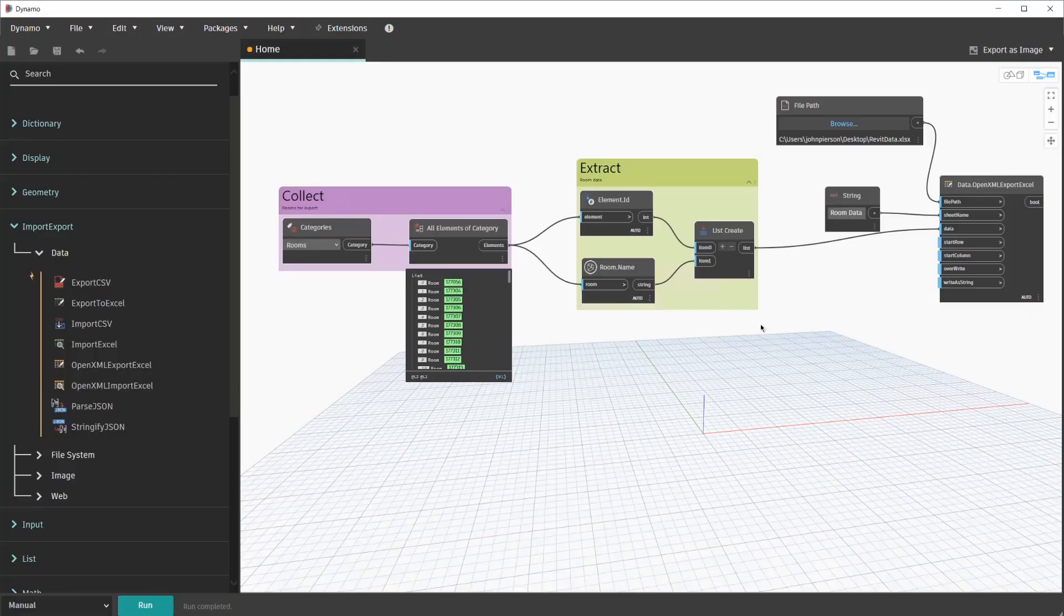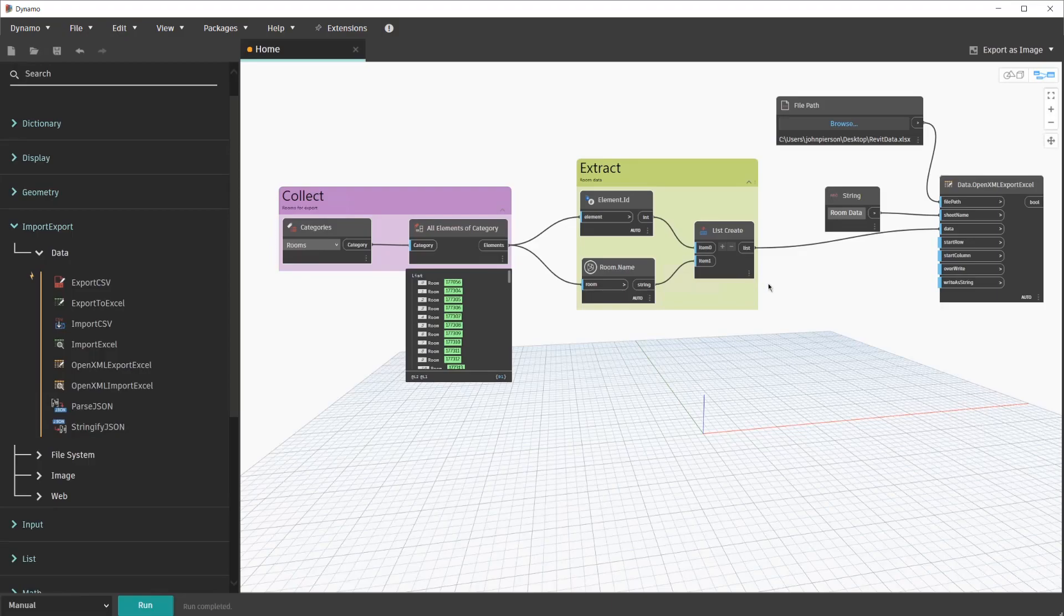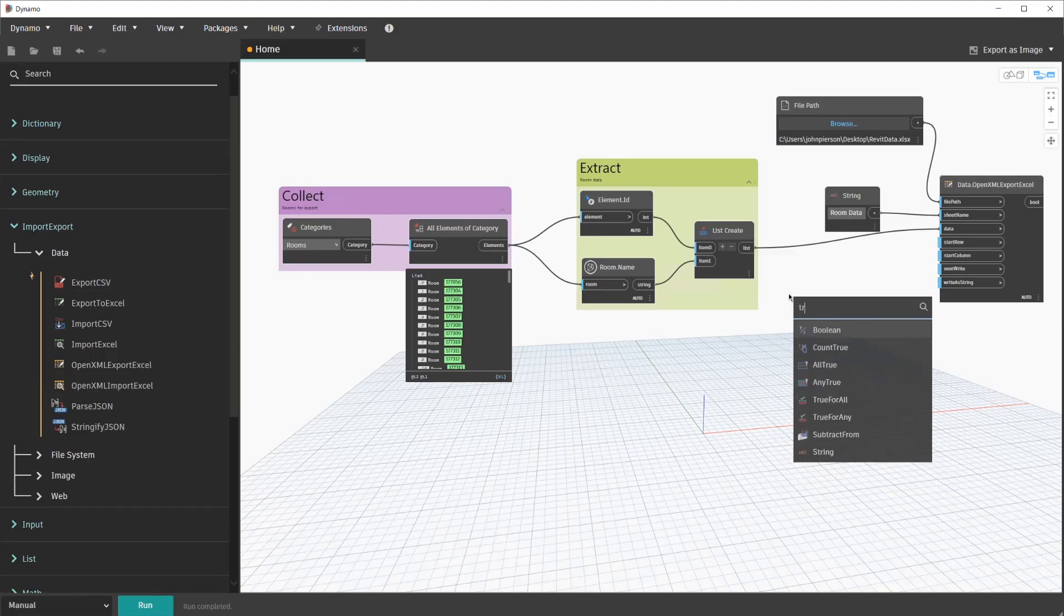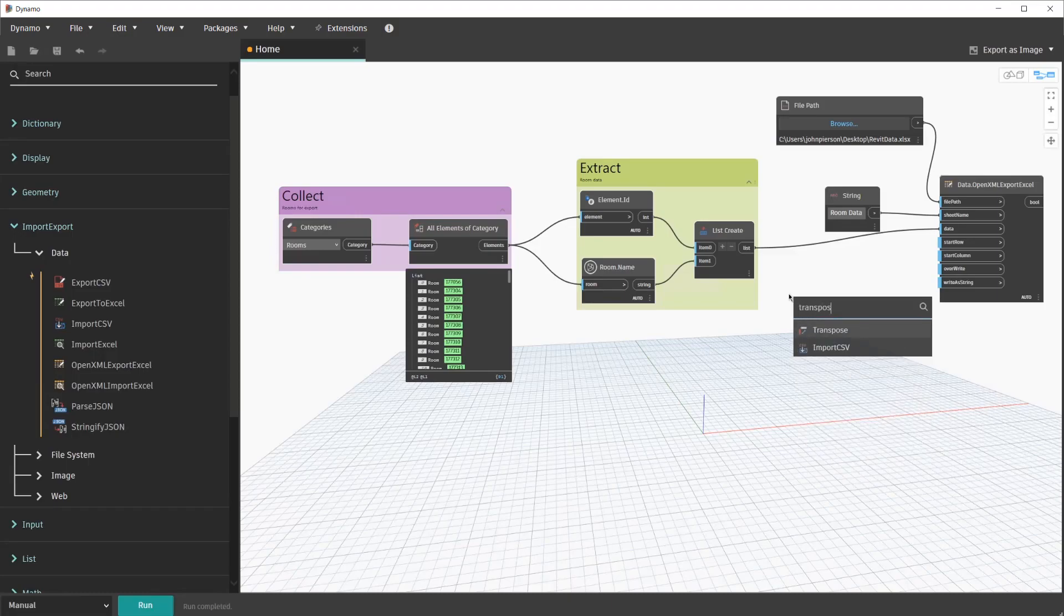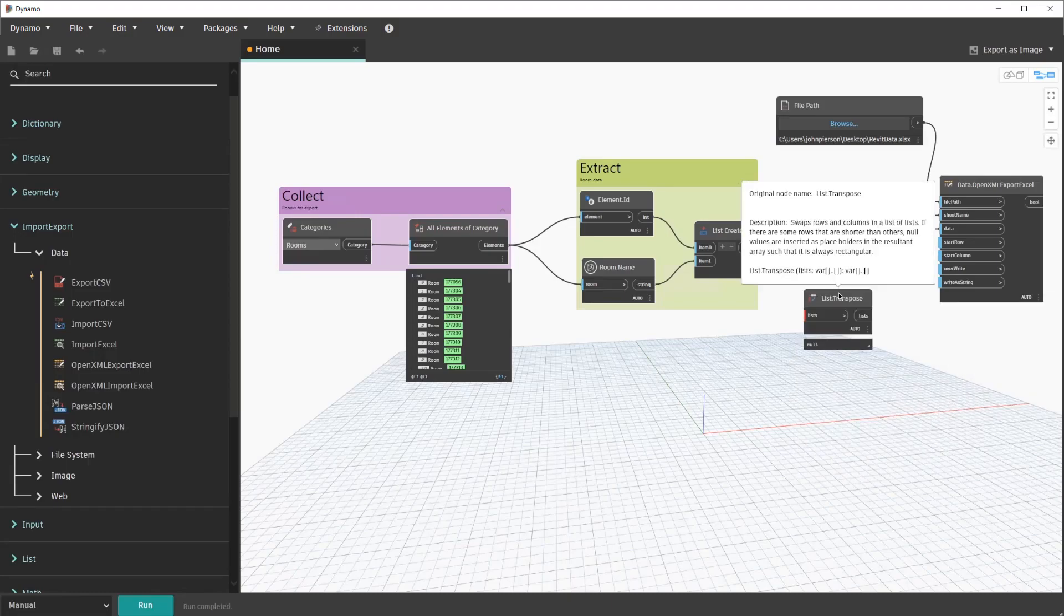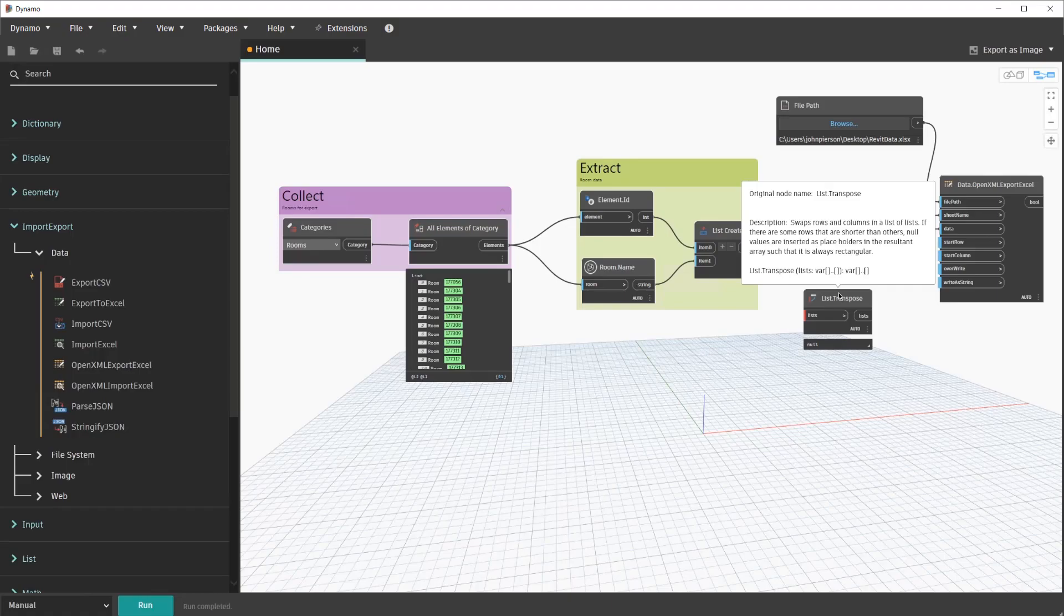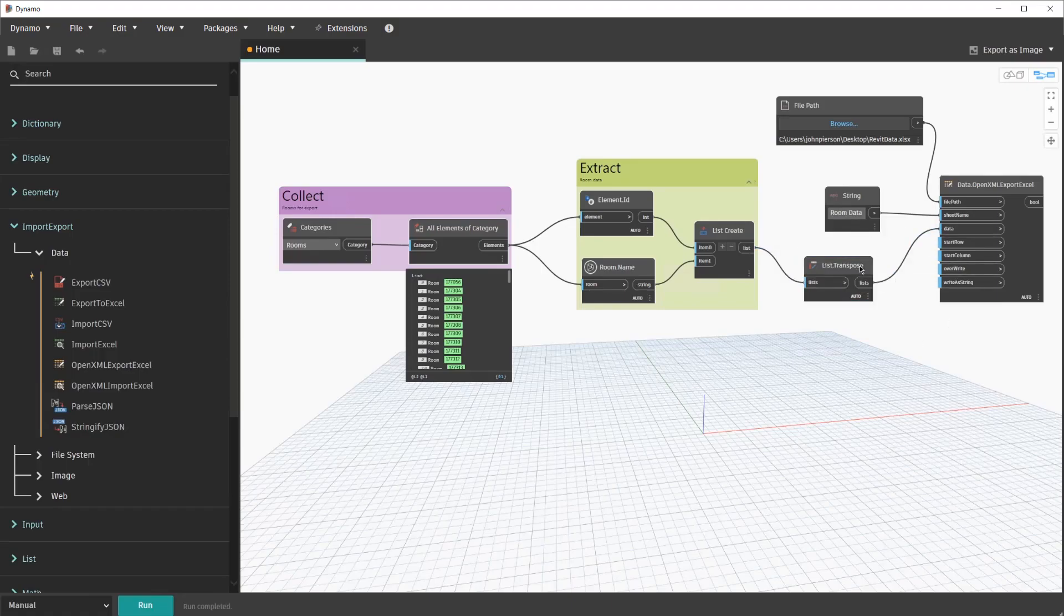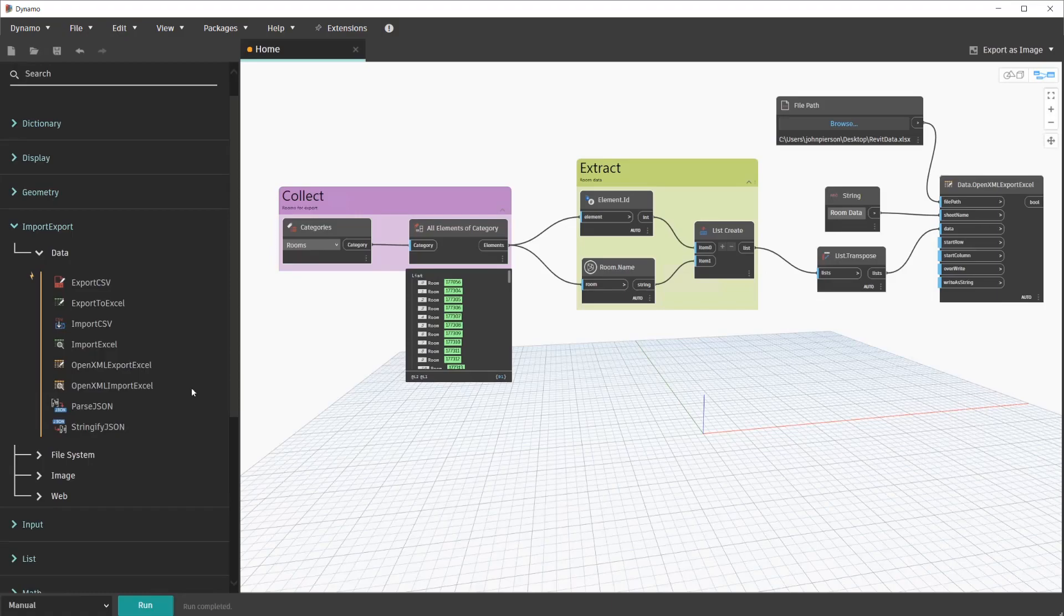Back in Dynamo, we're able to do this by adding one additional node after the List Create node. This node is called Transpose. So we'll go ahead and search for this node. And then we'll observe the properties of the node. If we hover, you'll see that the description of this node is swaps rows and columns in a list of lists. So all this does is flip those rows and columns for us. In this case, we'll go ahead and connect the List Create to the input. And we'll connect the output to our data. This is a really handy way to reorganize that data when you're exporting to something like Excel.